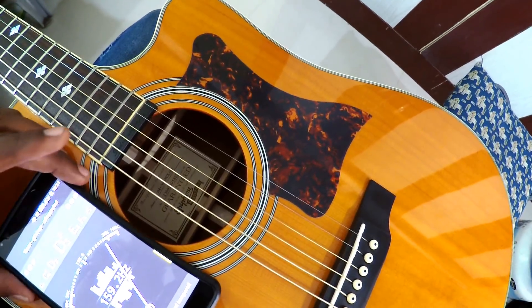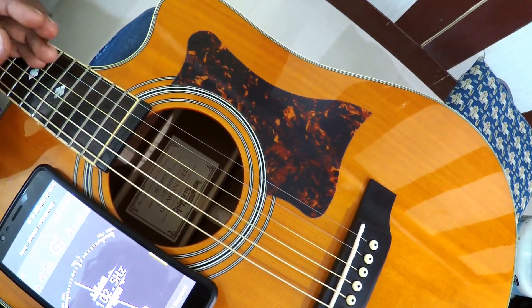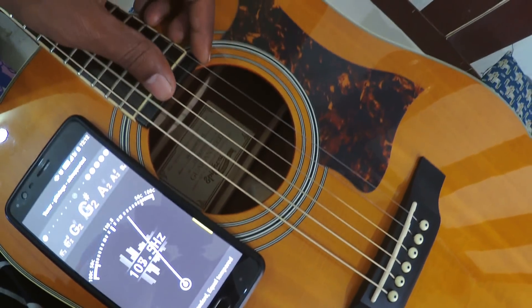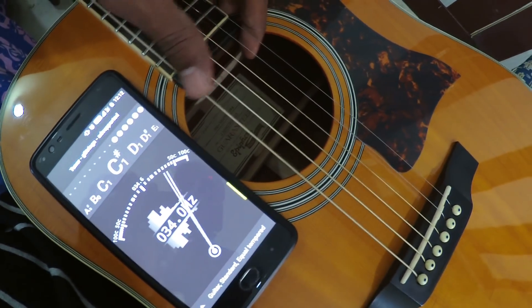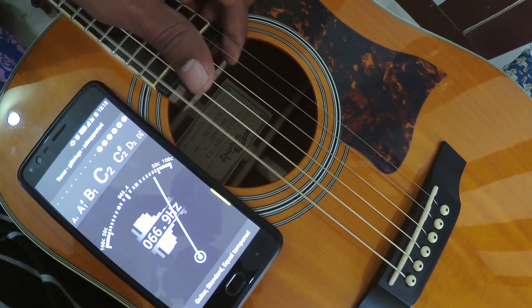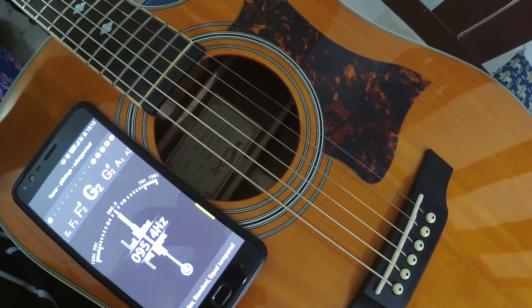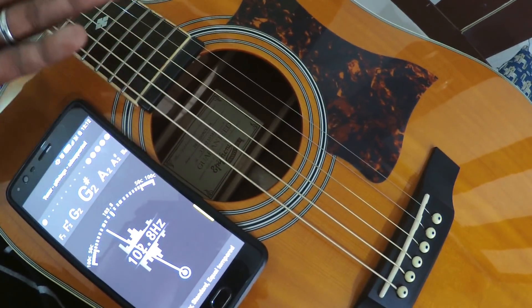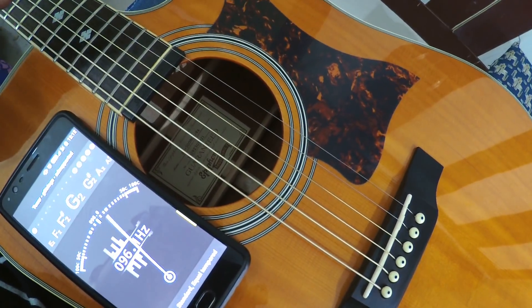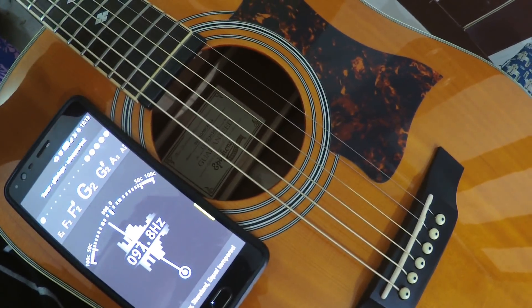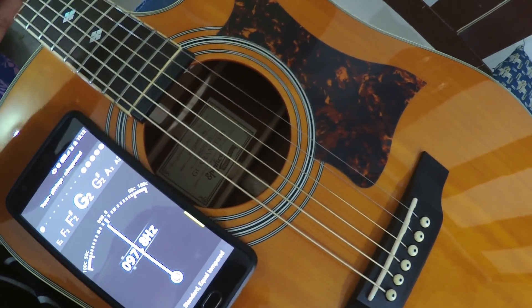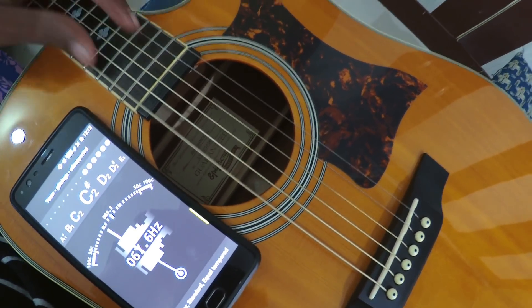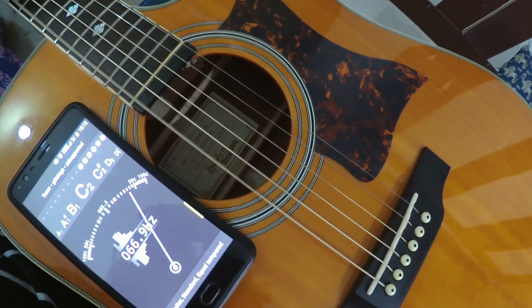I'm going to tune the 6th string using the chromatic scale we just learned. As I can see, the app is showing the string is around C and C sharp. We need to tune this string to E. So from C, we go: C sharp, D, D sharp, and then E. I need to tighten the tuning peg to move forward through those notes.